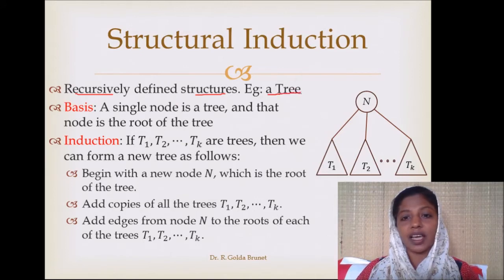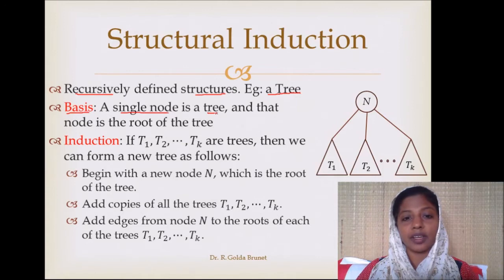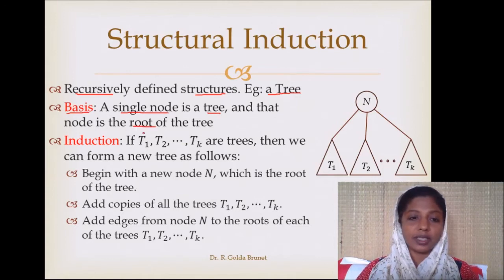Let us see how to recursively define a tree. The basis of the definition is like this: a single node is a tree, and that node will act as the root of the tree.